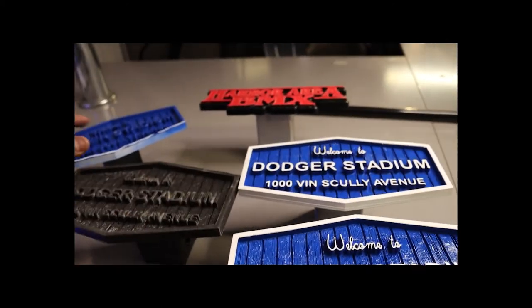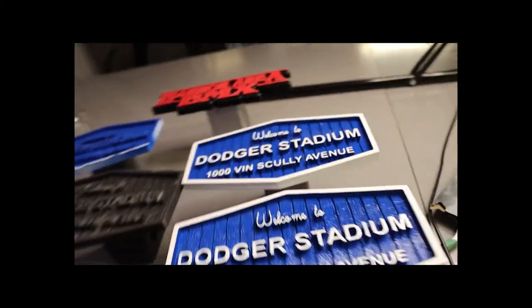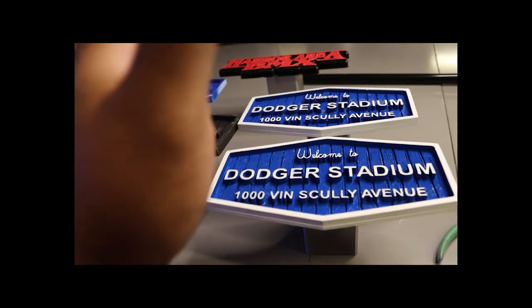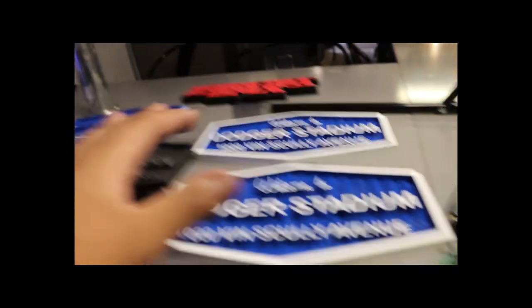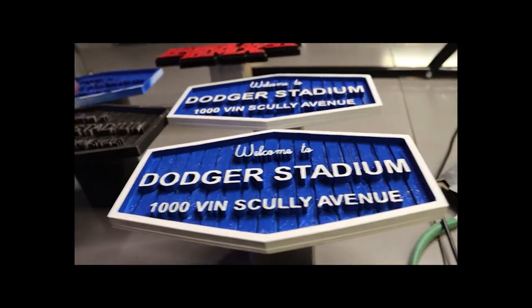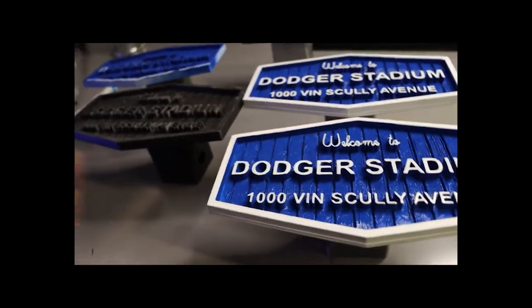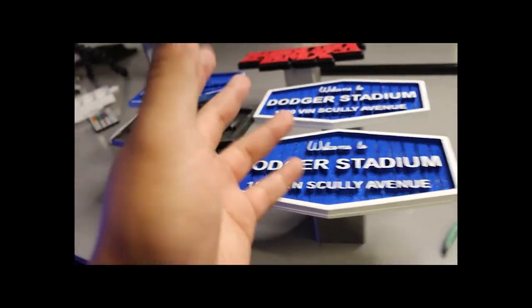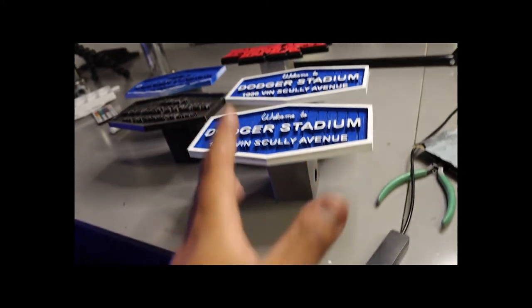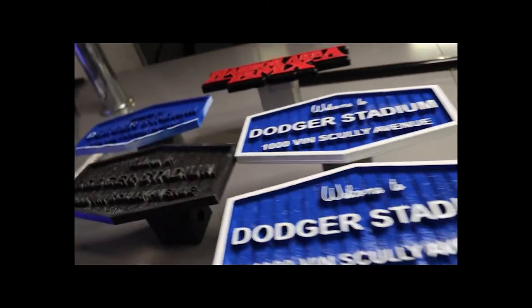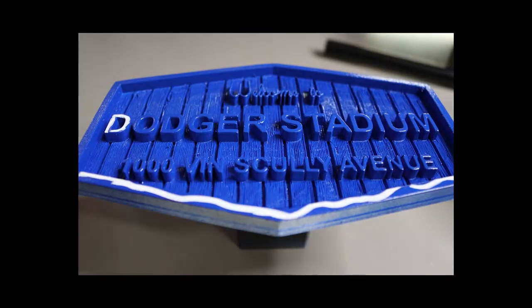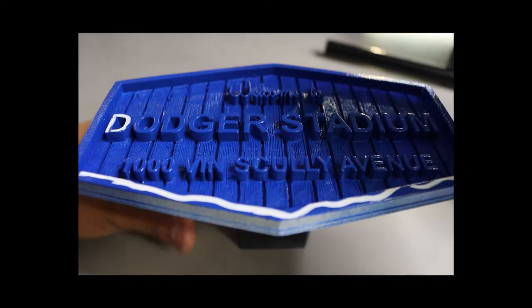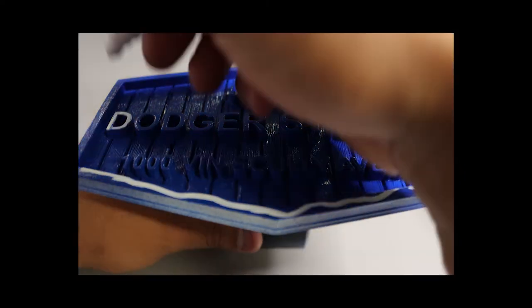All right guys, just want to show you guys what these look like before they all get shipped out. Thank you everybody for your support. I got like nine, ten of these orders in. Thank you everybody.